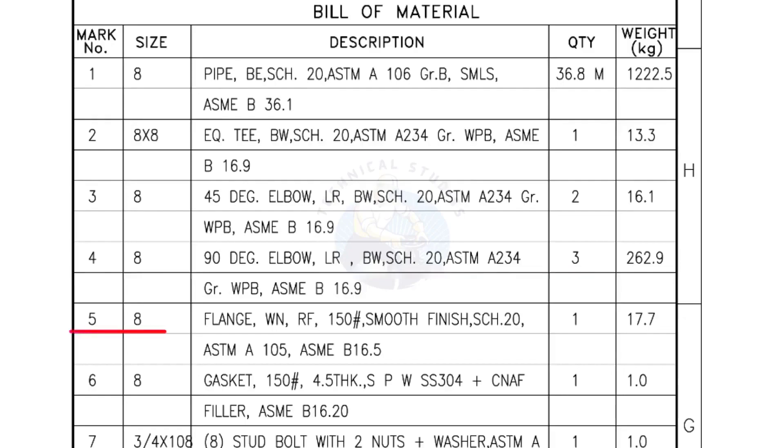Mark number 5, 8 inch flange, weld neck, raise face, 150 pound, smooth finish, schedule 20. Quantity, 1 number.